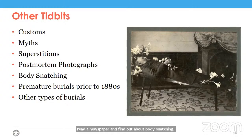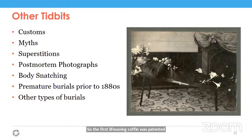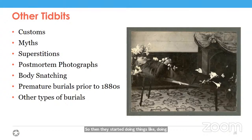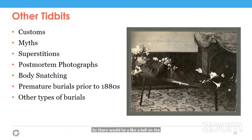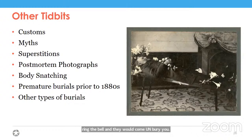Premature burials also happened prior to the 1880s, when people were believed to be dead and weren't. The first life-saving coffin was patented in 1843 — the occupant could release a spring lid, but if already buried it wouldn't activate. Later designs incorporated bells and alarms that could be activated to alert people above ground — a bell on the tombstone with a string going down into the coffin, so if you woke up inside, you could ring the bell. This continued until the 1880s when embalming really took that fear away.